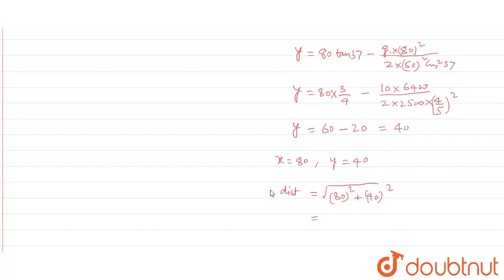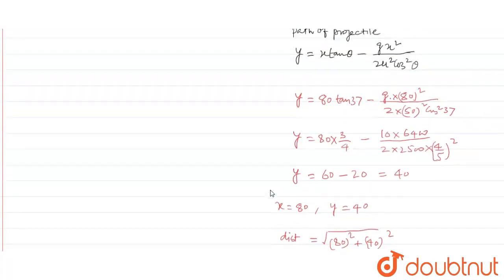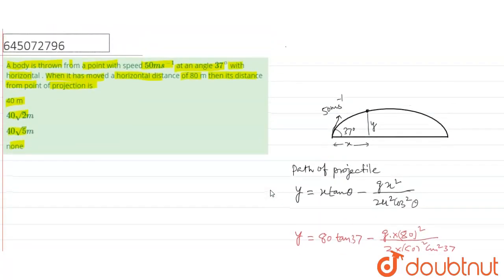That comes out to be 40 root 5 meter. This is the option and that third one is correct. Thank you.